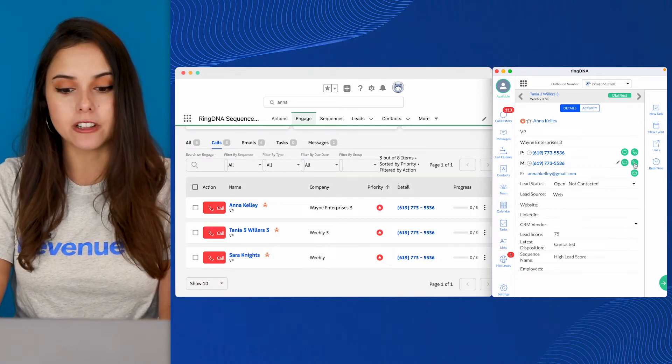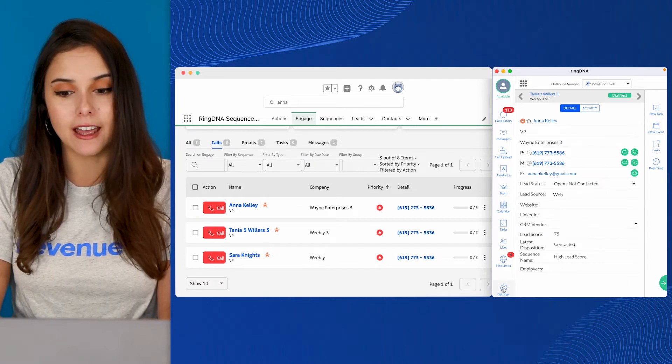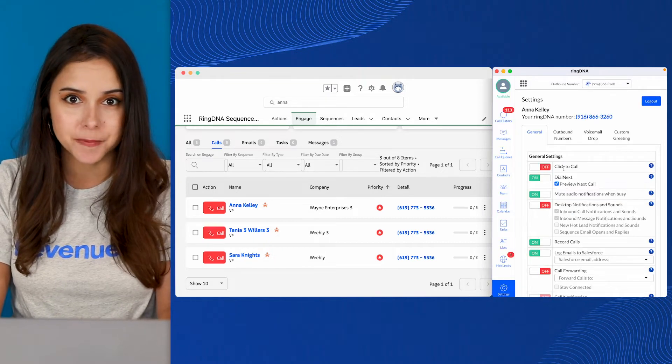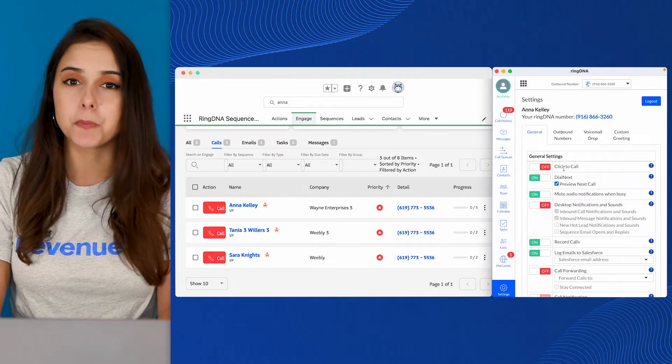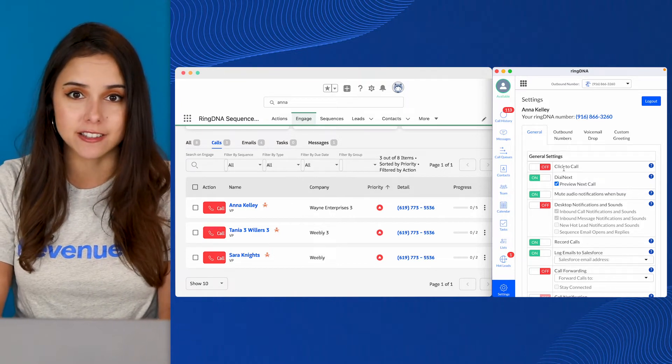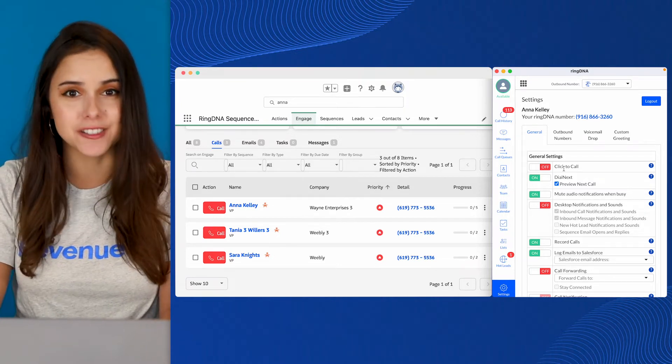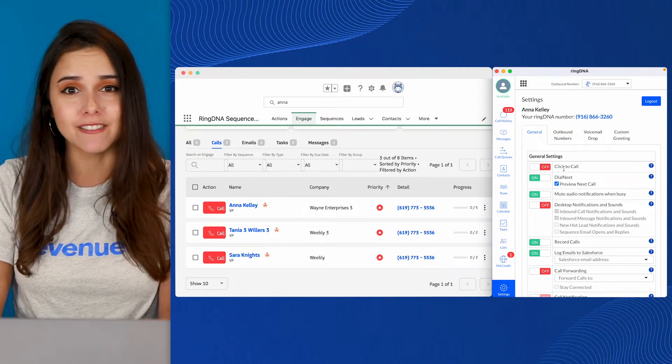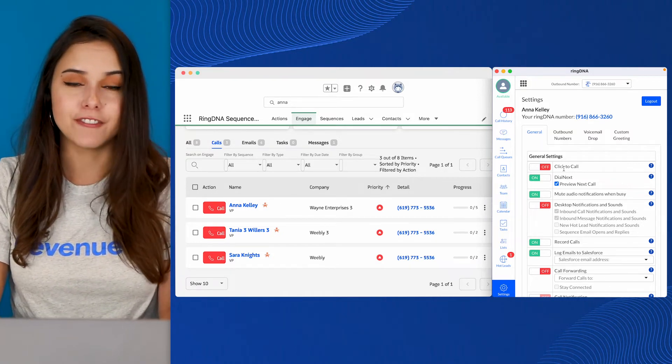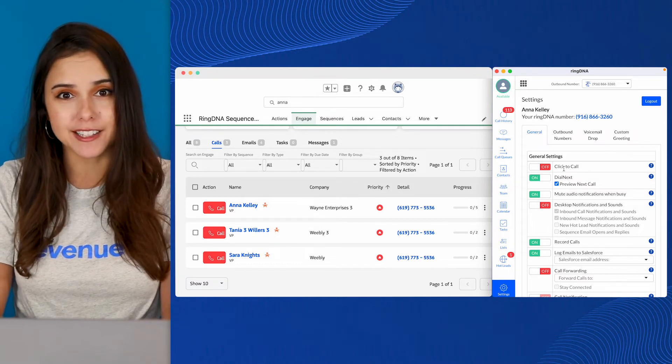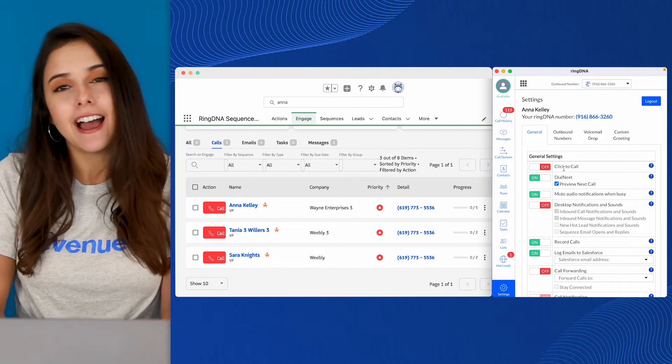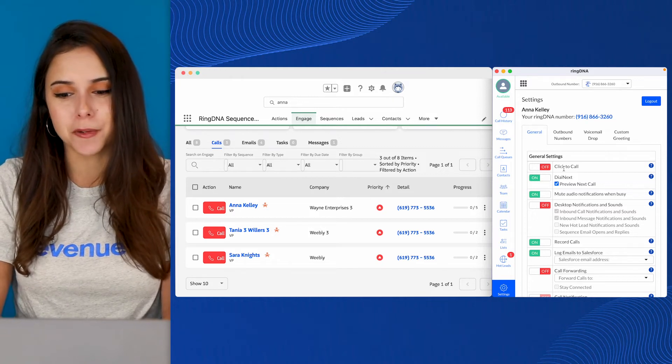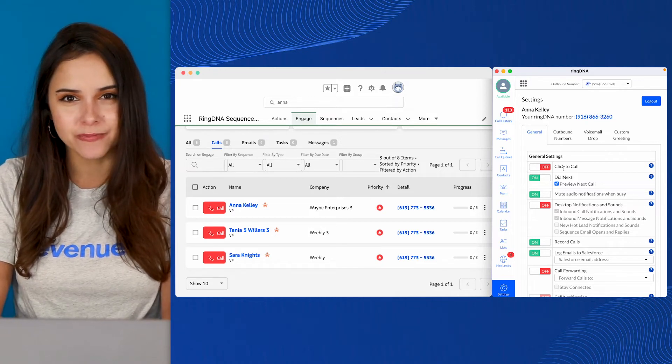Now, if Click to Call was turned on, and I clicked that phone number, it would automatically begin dialing. This setting is very much personal preference. If you're in a higher velocity sales environment, maybe you're making a lot of calls, you don't need that context, turn it on and save that time. If you're managing longer sales processes, or you need to review activity history and get a little more context, go ahead and leave this one off. That's my personal preference, but it's totally up to you.